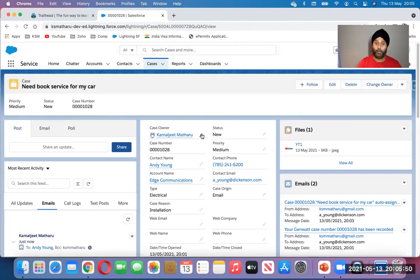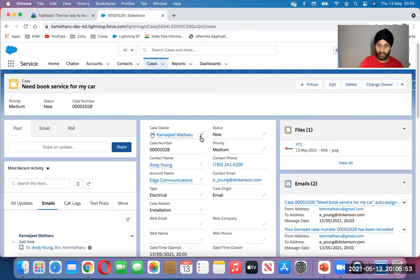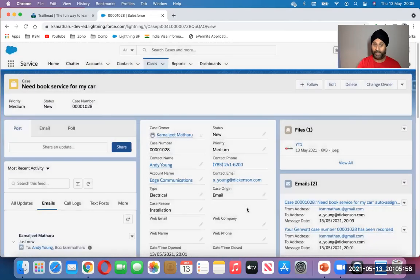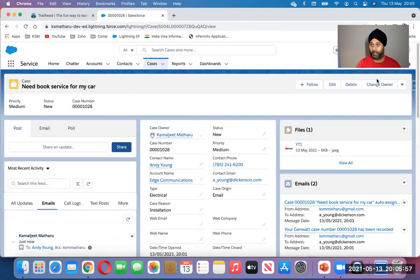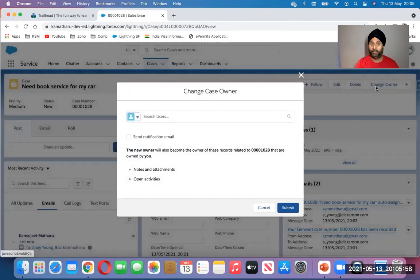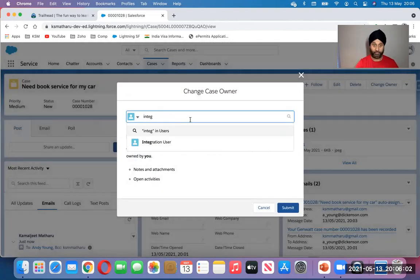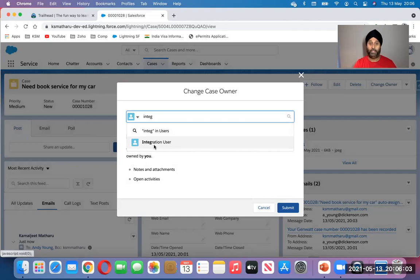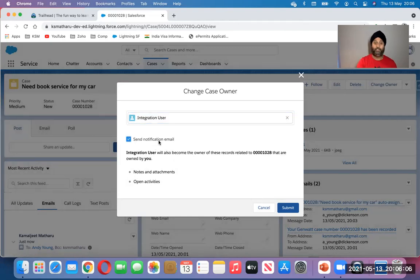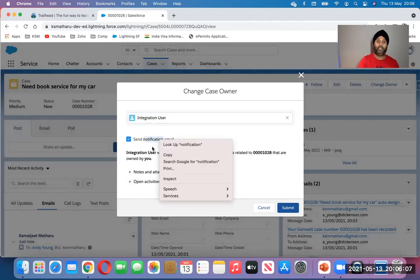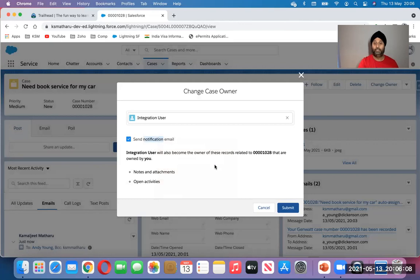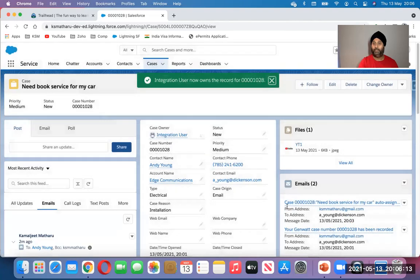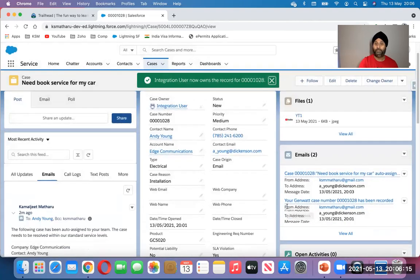If I want to change owner, I can change from here, little icon, get this pop-up. I can change from here. Let's say integration. There you go, I chose the user. If I want to send a notification to this user, it's like hey I assigned this to you. System will send notification to this user, user will receive emails. Save it. Done, simple.